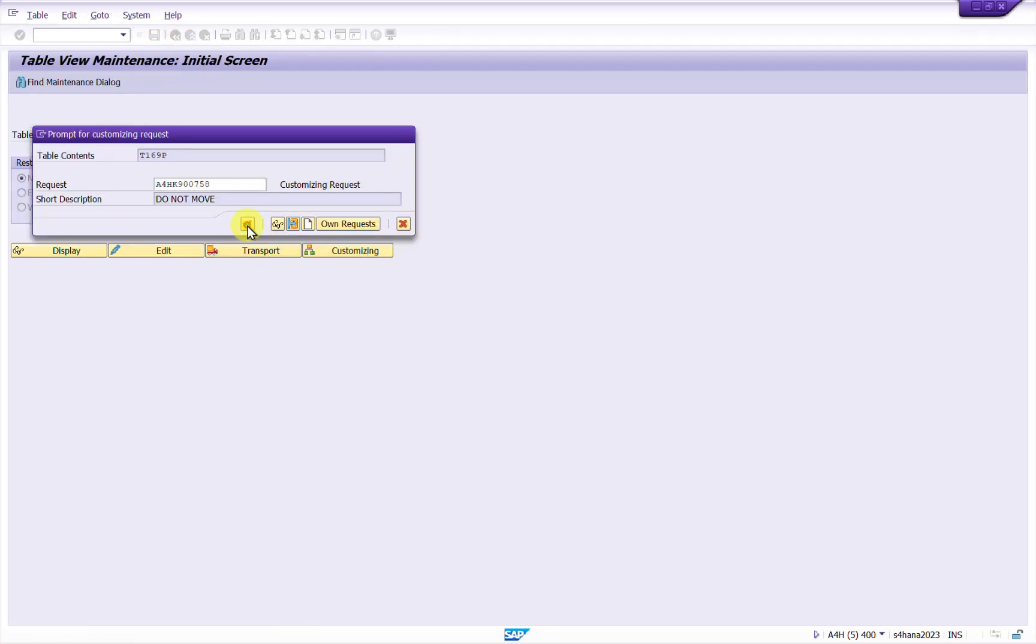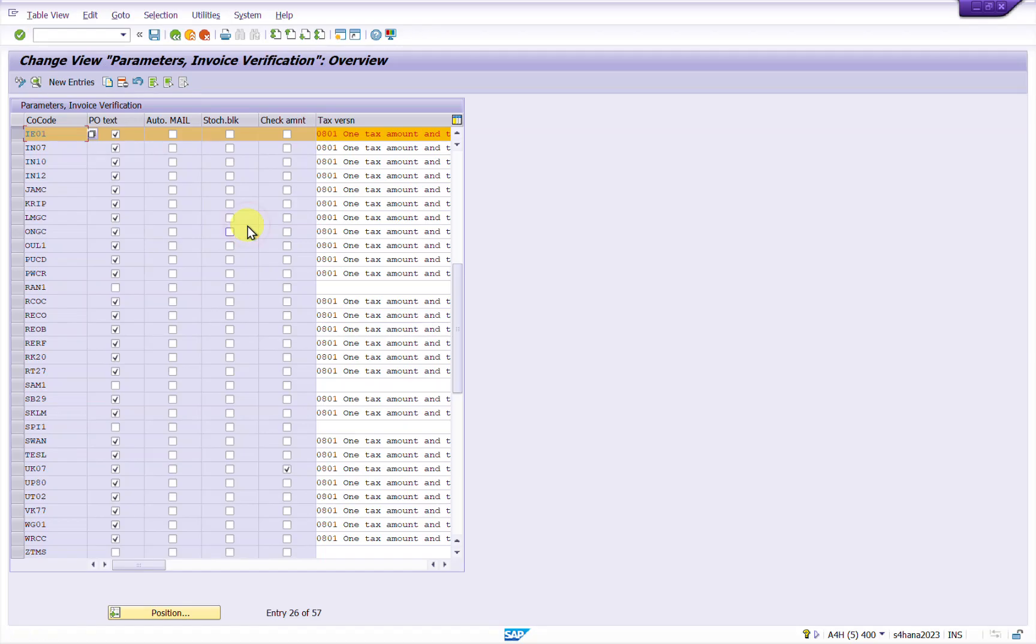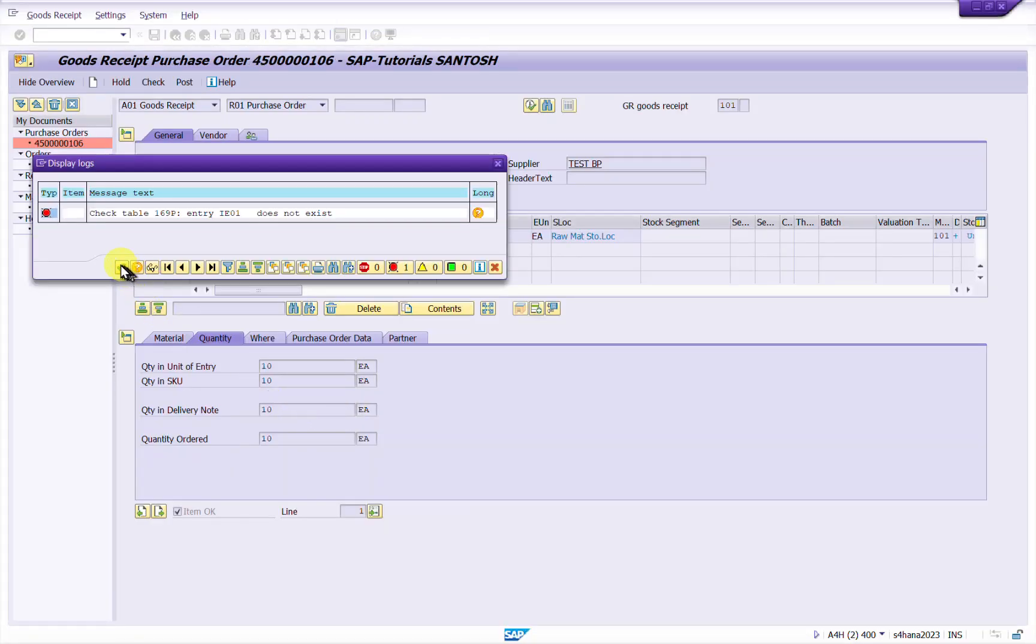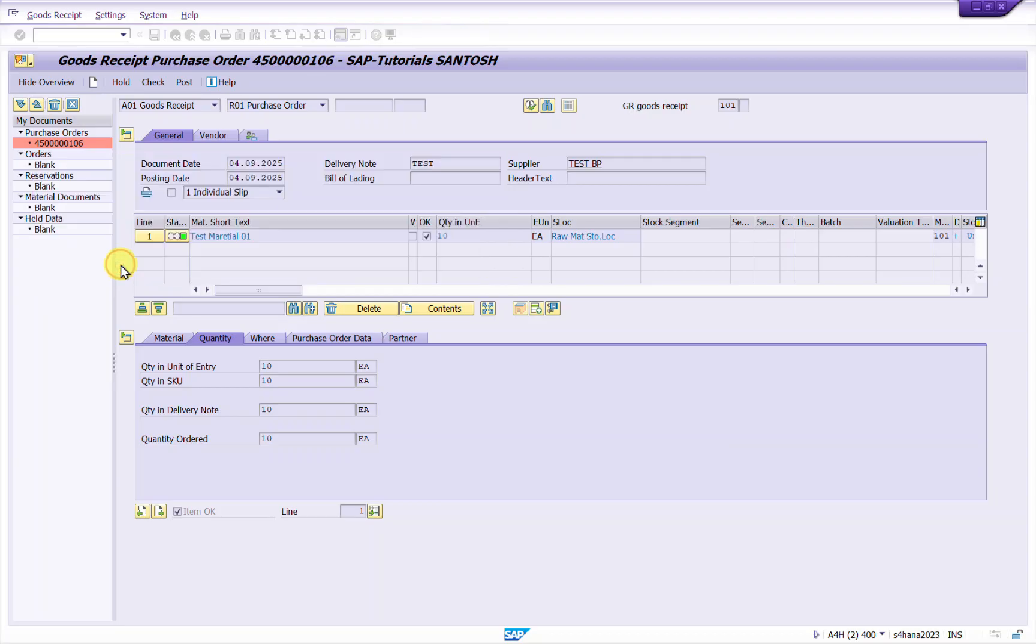So yeah, so this is how we actually resolve this error. Now we will go and we will try to post again same goods received.